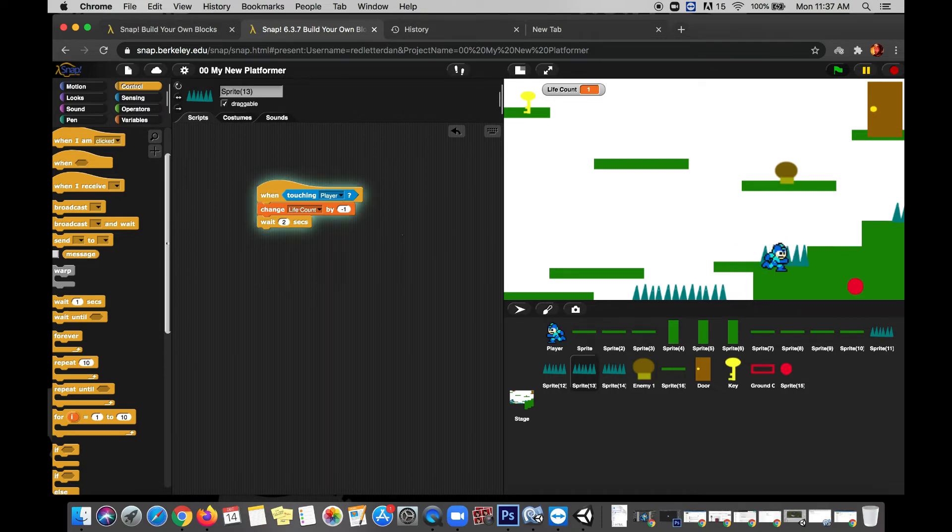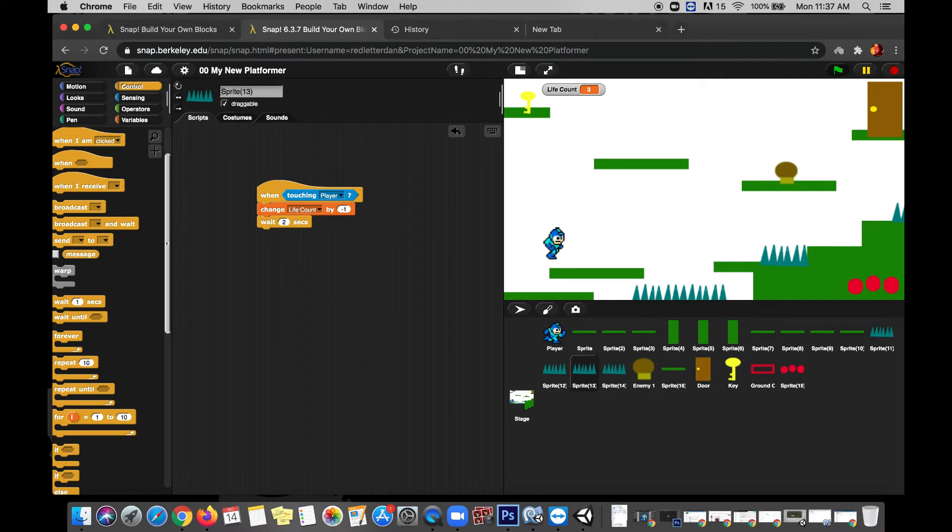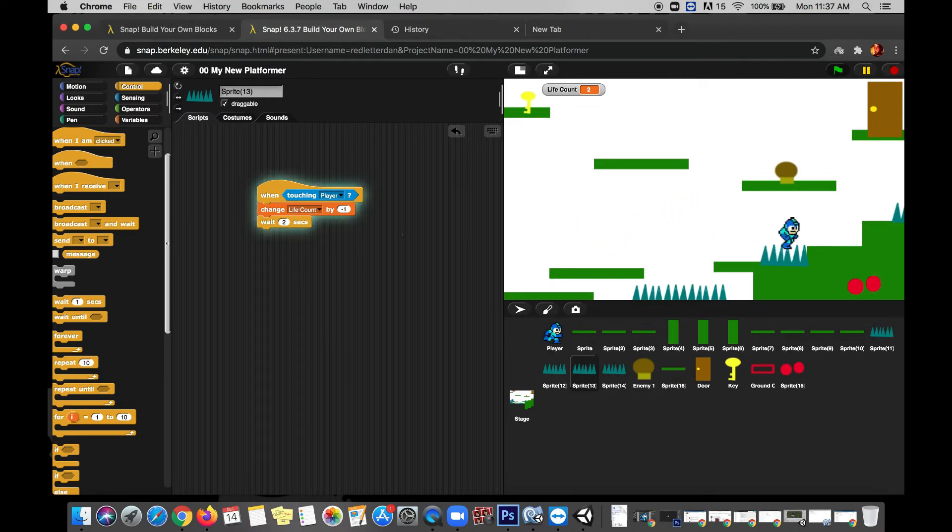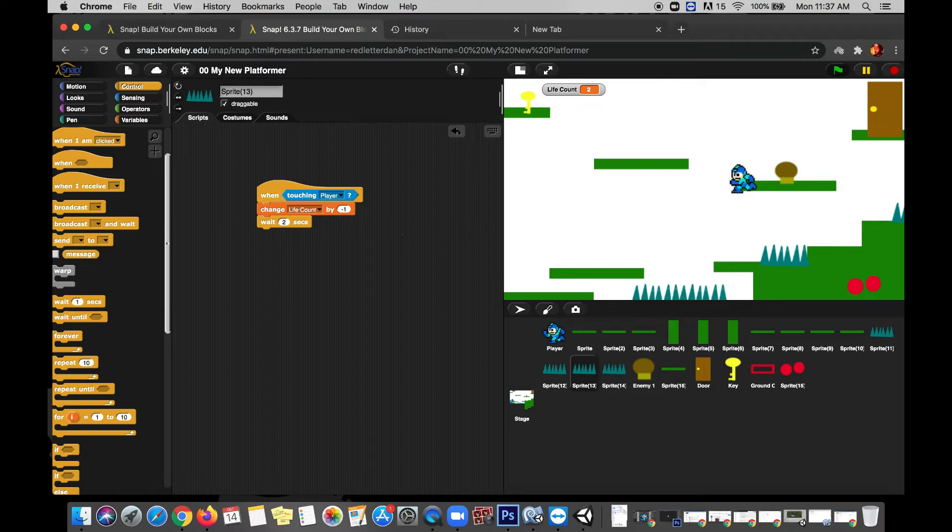All right, so now we've hit the spikes, but it waits two seconds before it will trigger the damage again. So you can see it's not as punishing. We can land on the spikes and still have time to recover before we've lost all of our health. And eventually we'll set this up so that when our health bar runs out, that ends the game. But for right now, those spikes are working pretty well.